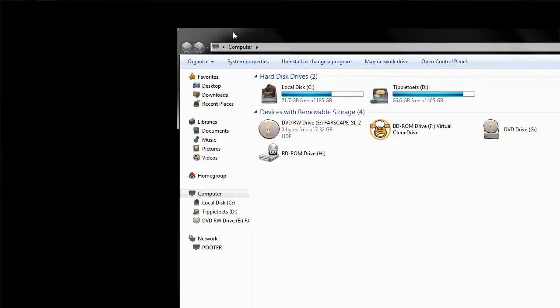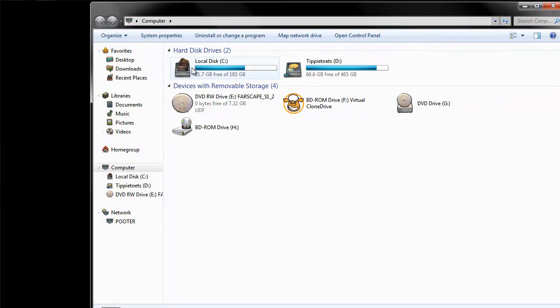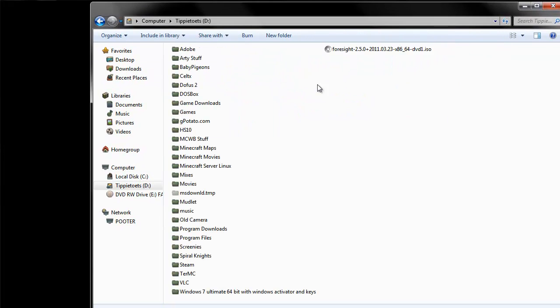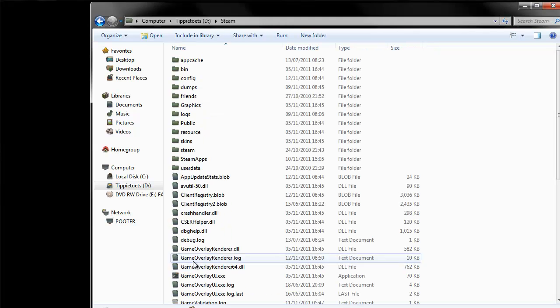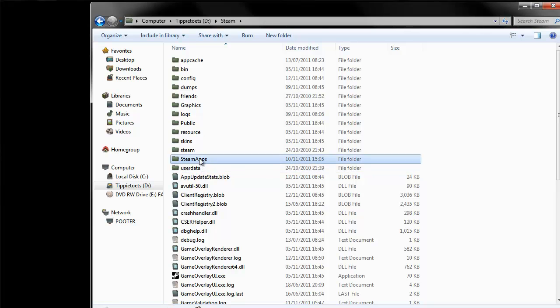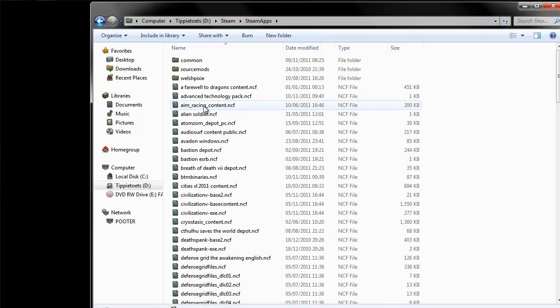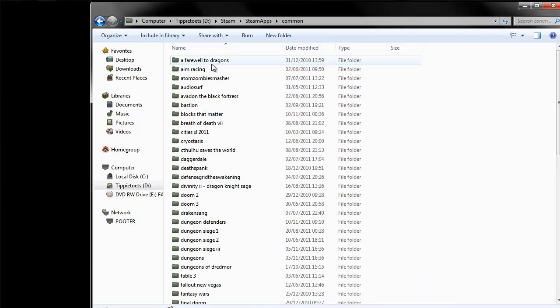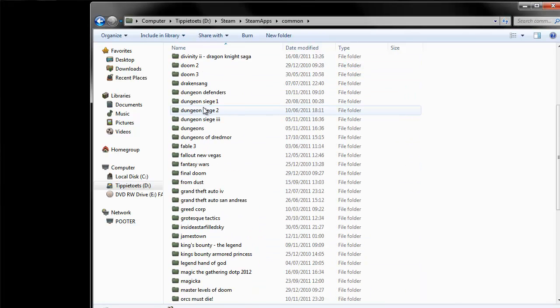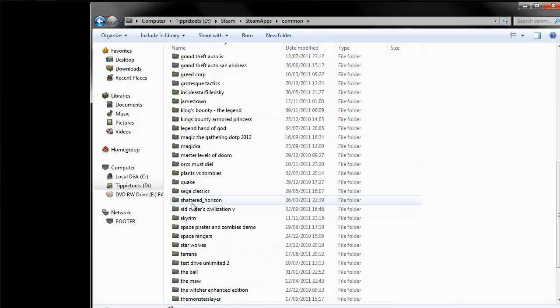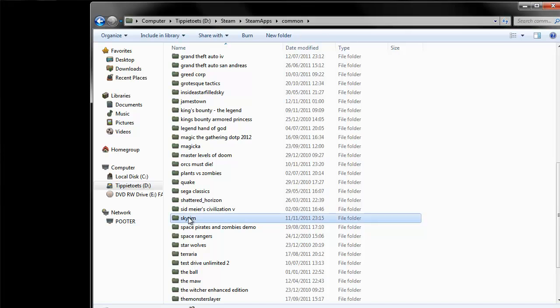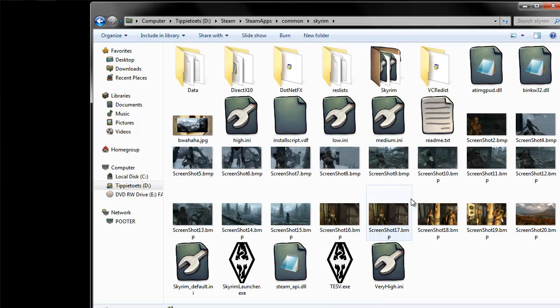There are two things you can do. If you navigate to your Steam folder, and that crazy noise in the background is the dog licking the cat's balls, go to your Steam folder, Steam apps, common, and then scroll down to Skyrim and open the Skyrim folder.